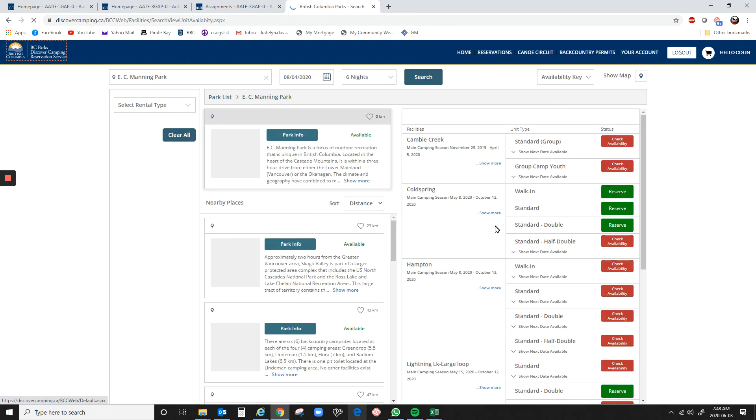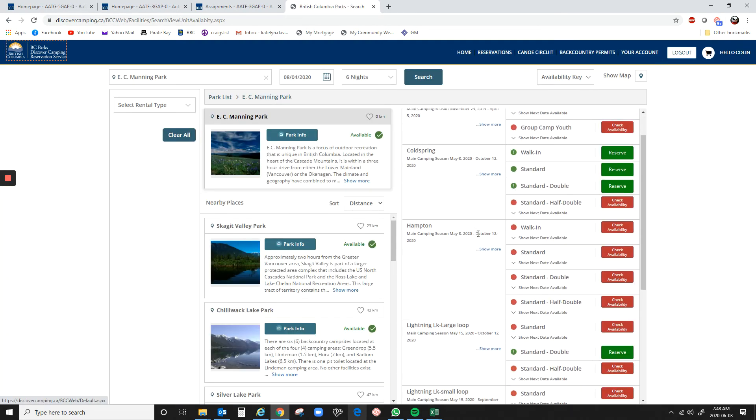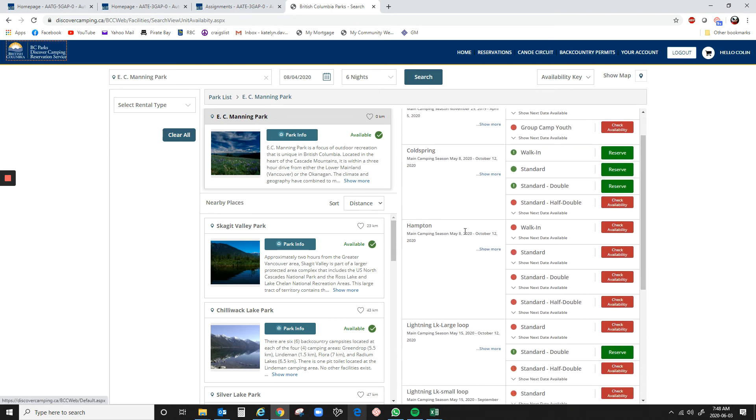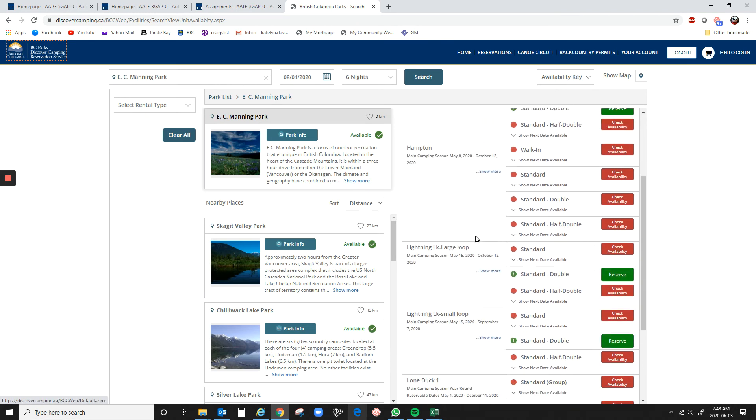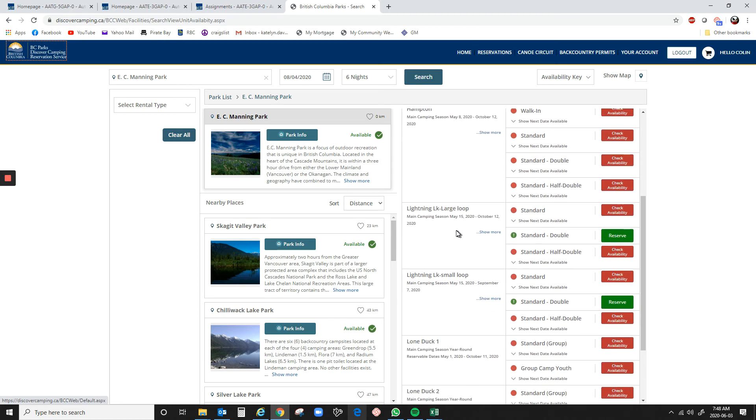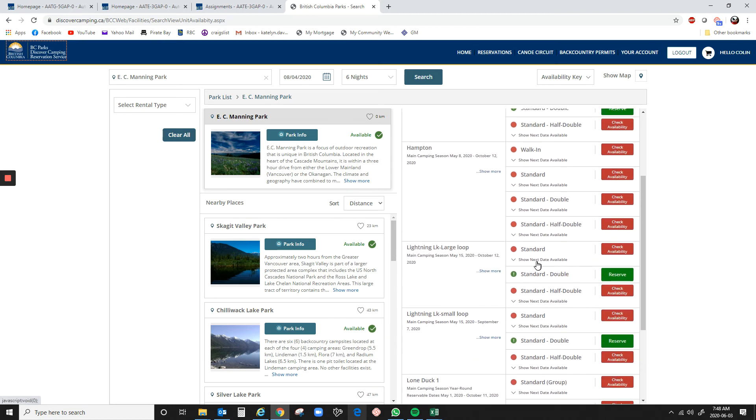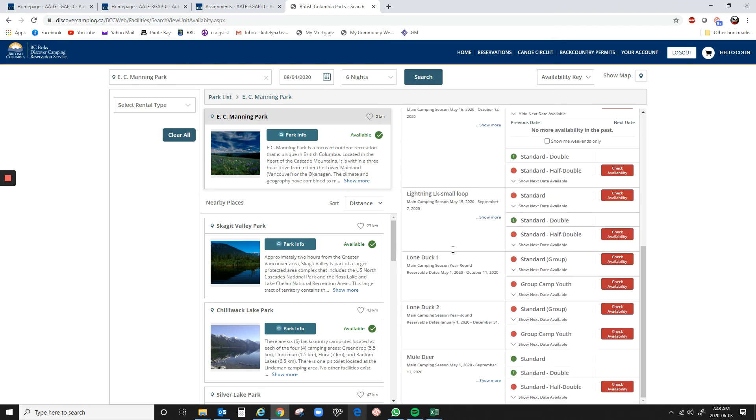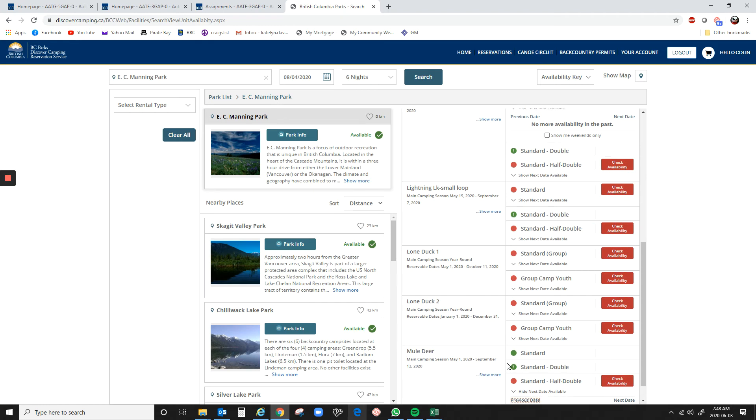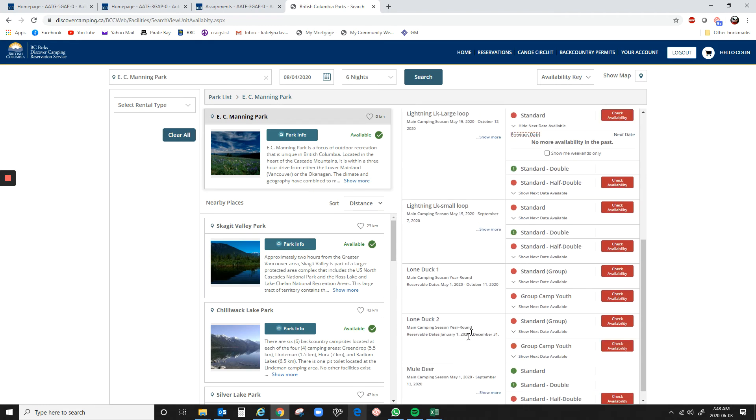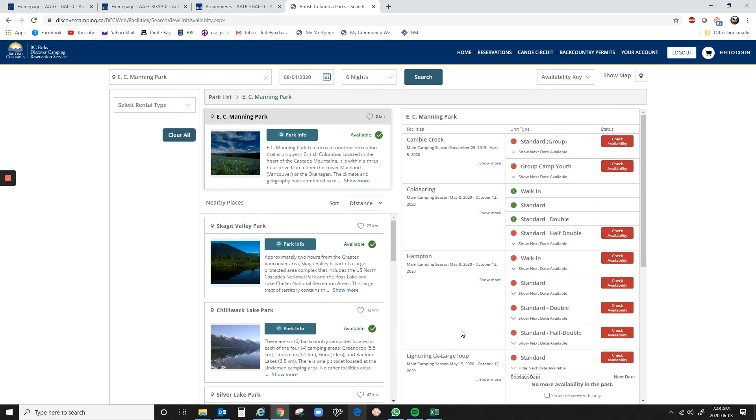Now, Manning Park, some of the actual sites are shut down. Now, Cold Spring is open, but Lightning Lake's large loop is not open, and it's confusing because it says standard double is, you can reserve it, but you can't. If you look at show next available dates, there is no more availability. That site, or that place, is completely closed.